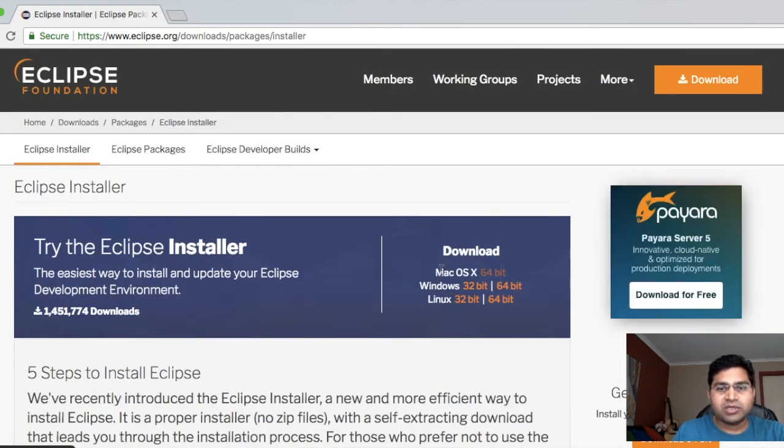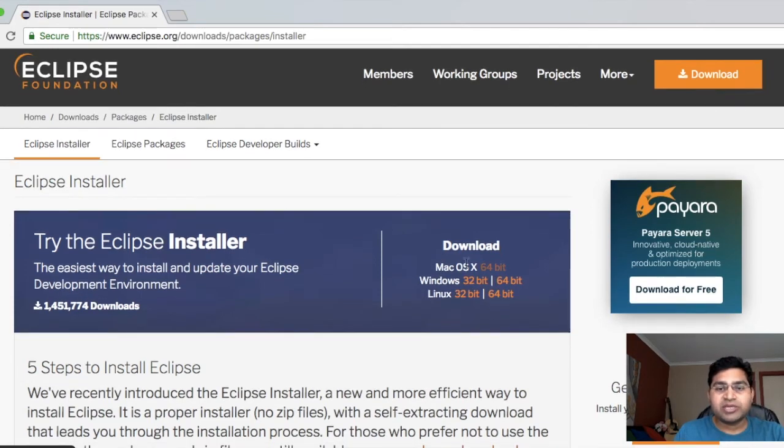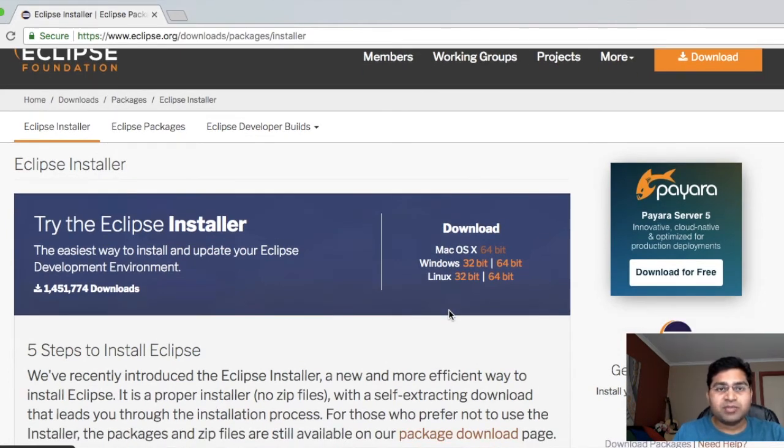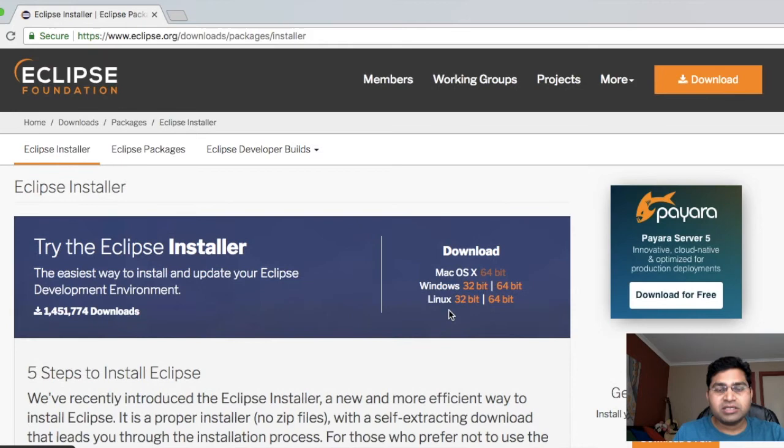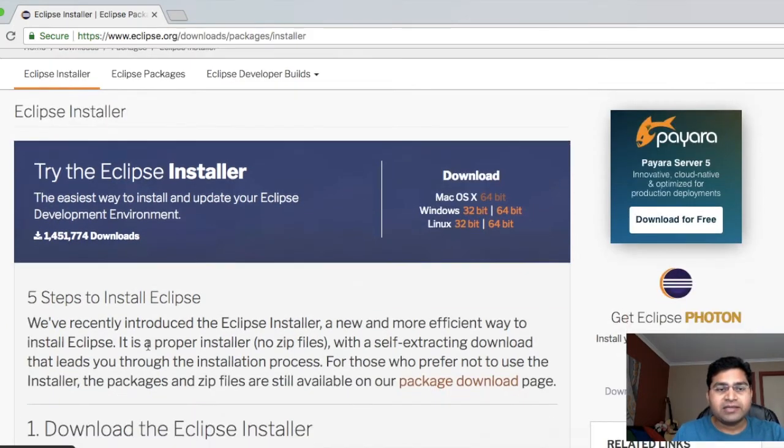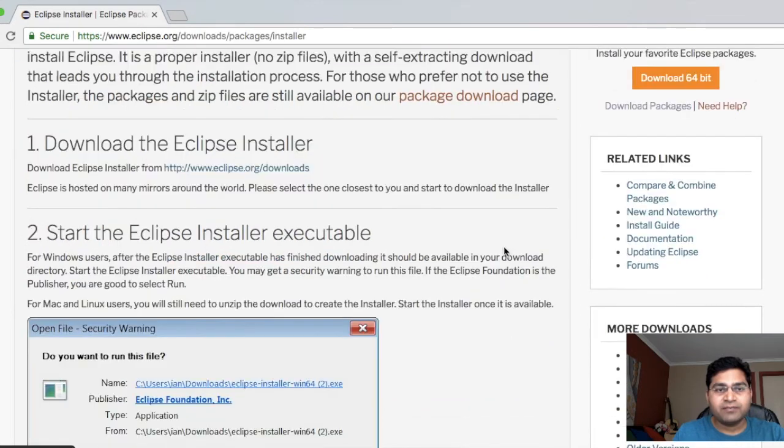You will see that it will give you an option to download the installer for Mac OS, Windows, or Linux, depending on what configuration you have. It's pretty simple to install Eclipse on your machine. You just get the relevant installer and follow the steps given in the Eclipse website.